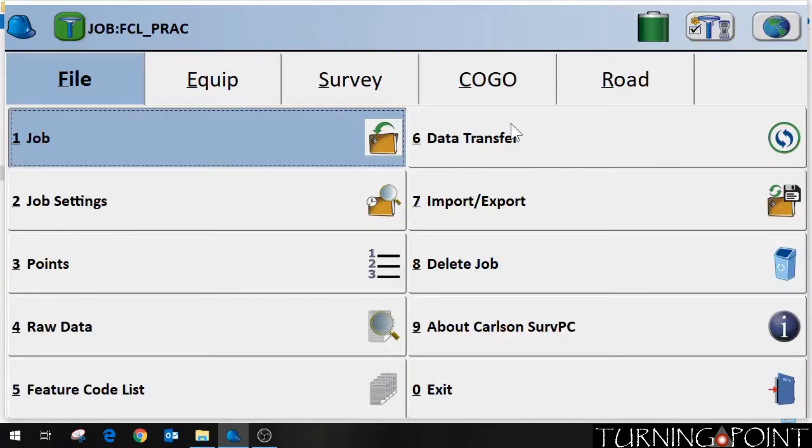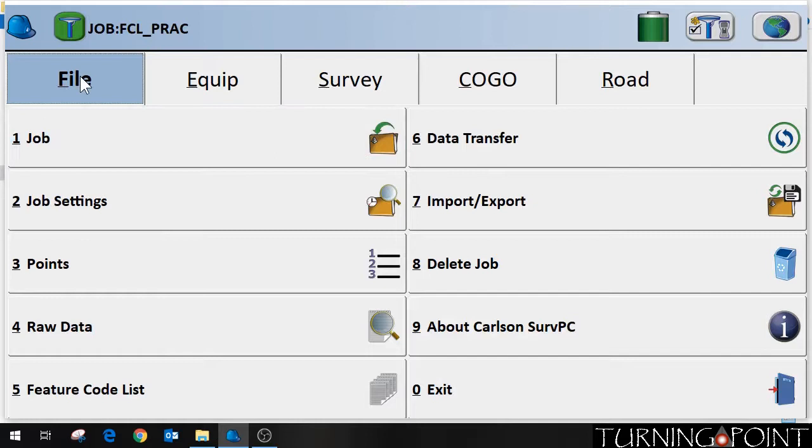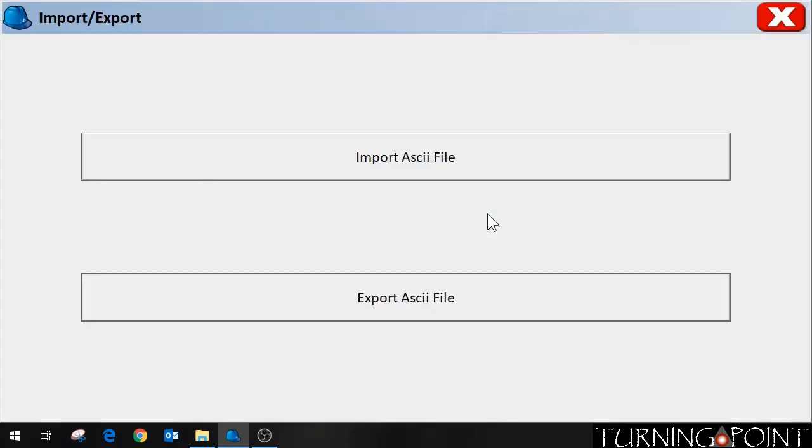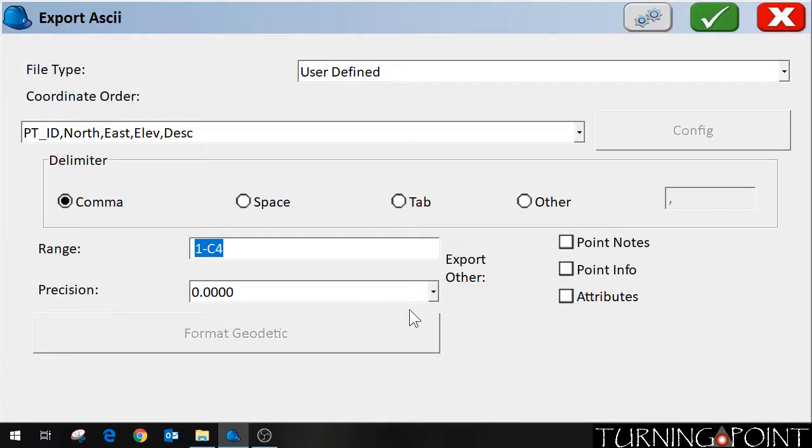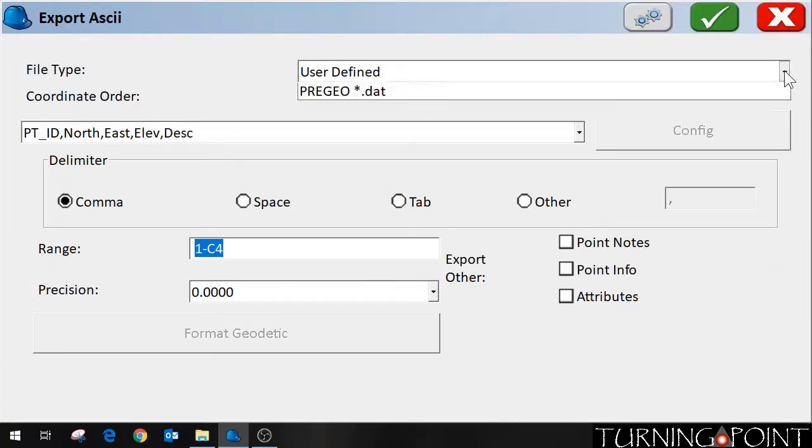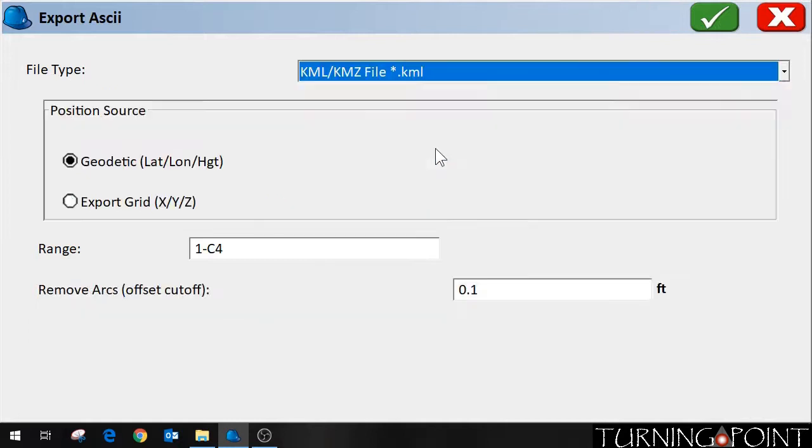And I want to export this to Google Earth. So what I need to do is go to the file tab over here and then click import export. And I want to export an ASCII file. ASCII is just a set of standards for text and computers.